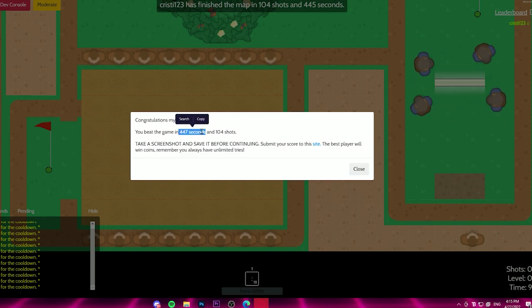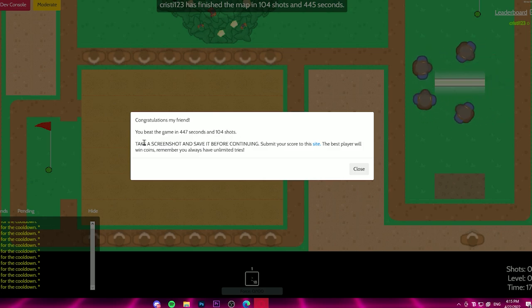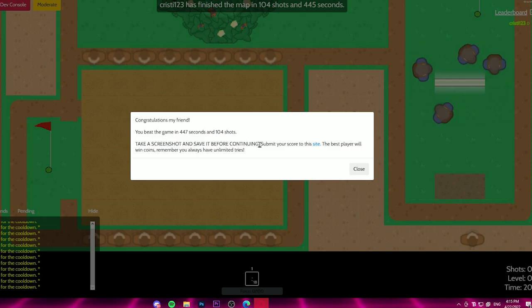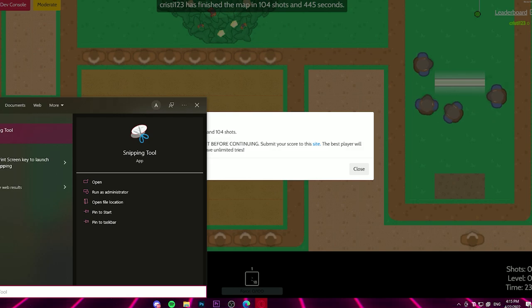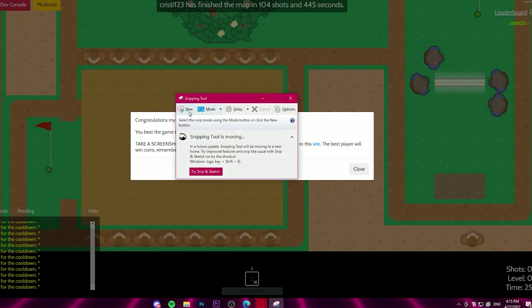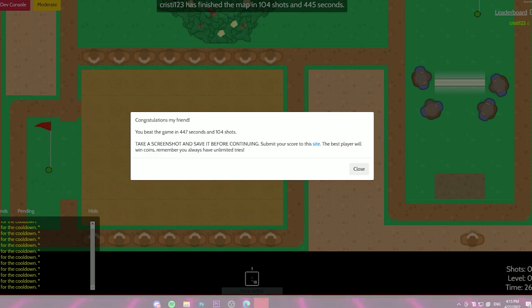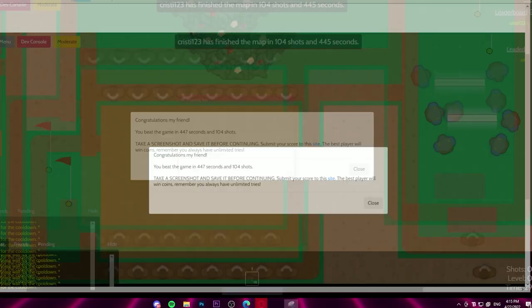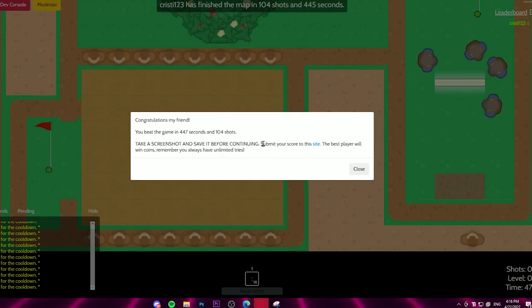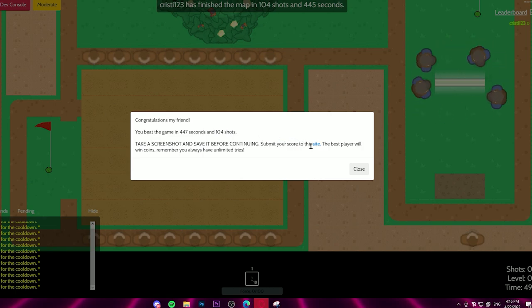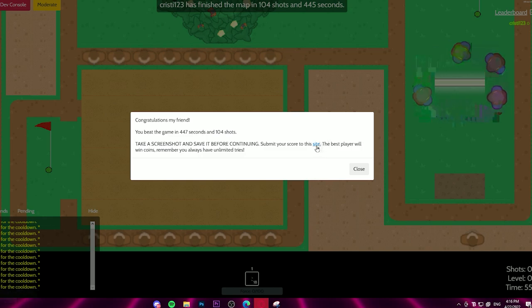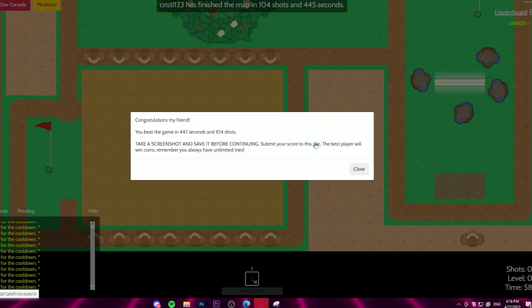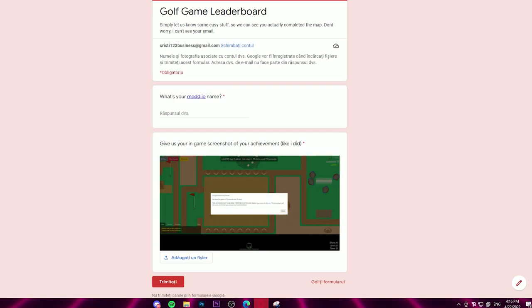Congratulations, my friend. You beat the game in these seconds on 104 shots. Jesus Christ. I gotta take a screenshot and save it before continuing. To take a screenshot, you go here, type snipping tool, and you click new or whatever. You take the screenshot. It must be a full screenshot of your screen. You quickly save it. And then it says submit your score to this site. You can either click this. If you took the screenshot, feel free to click this. Or you can just click the wheel and it will open a new tab, which is much more useful.